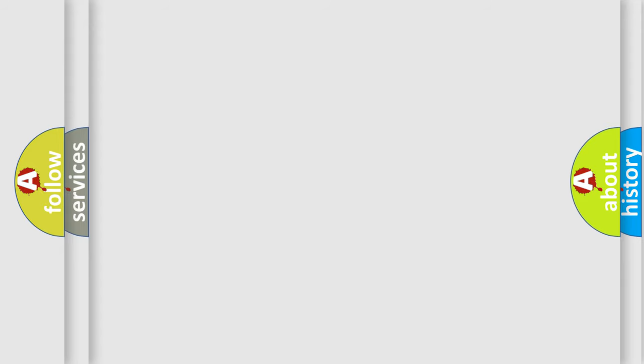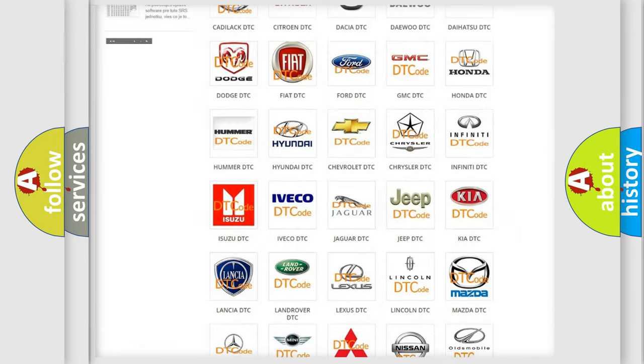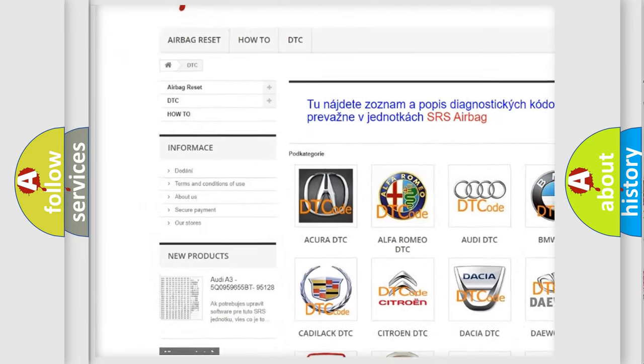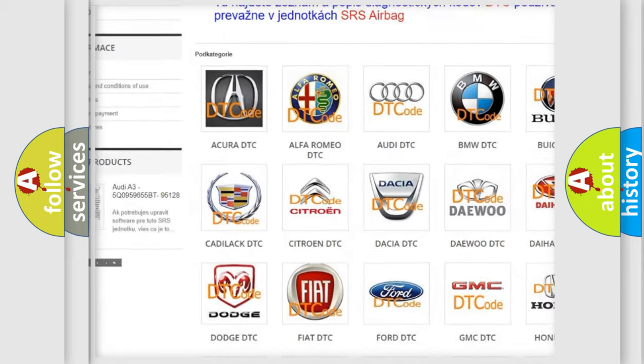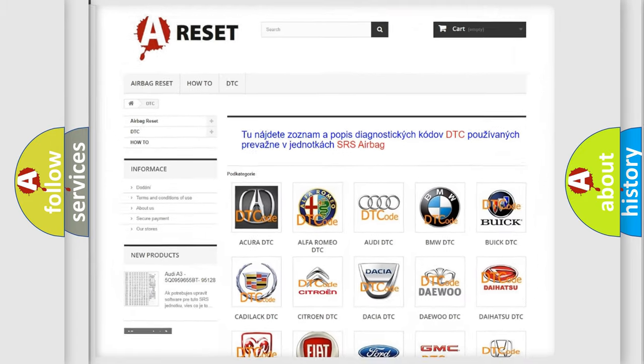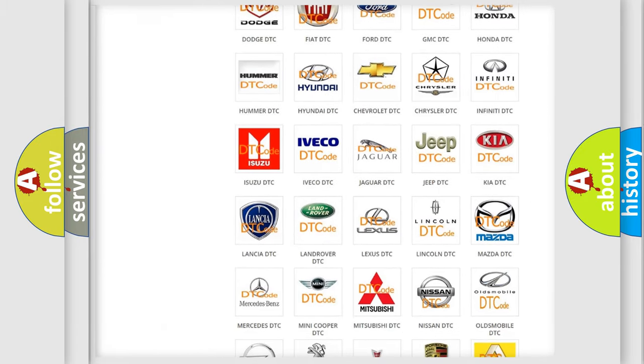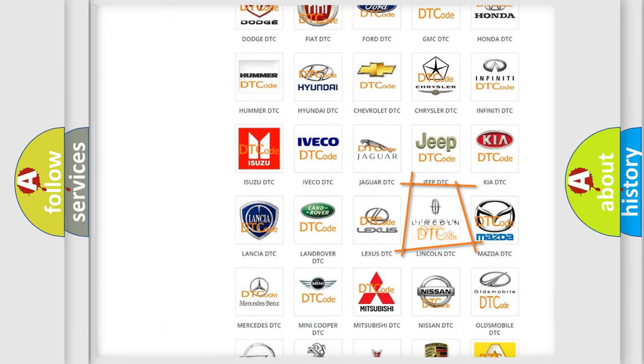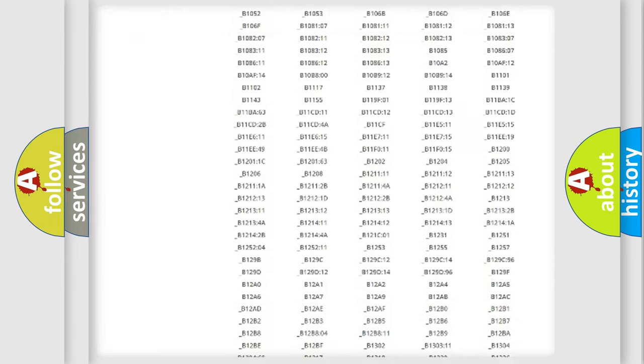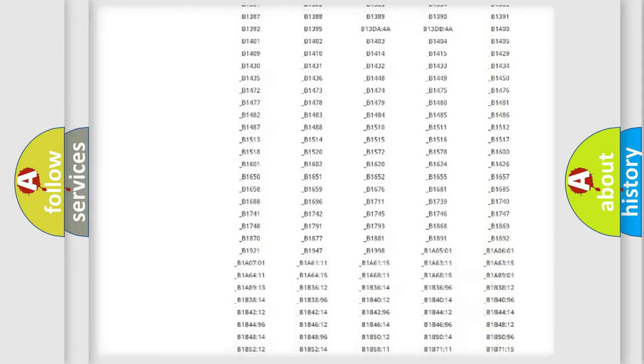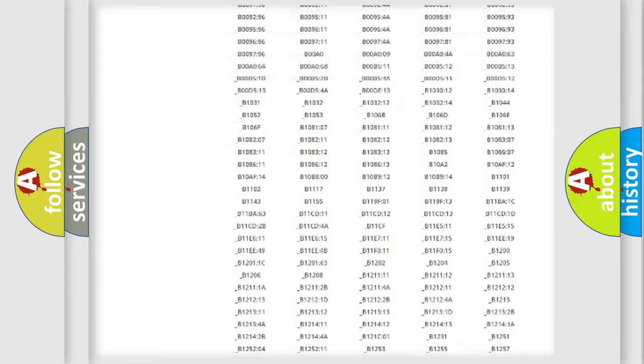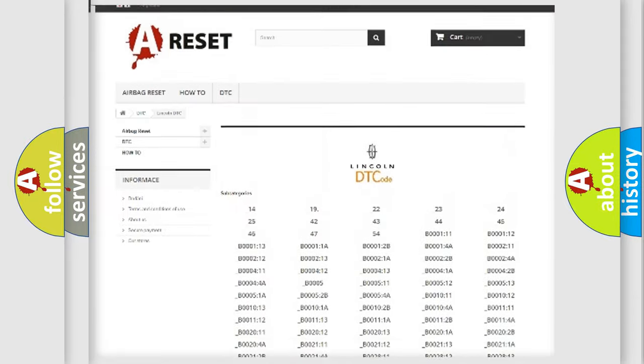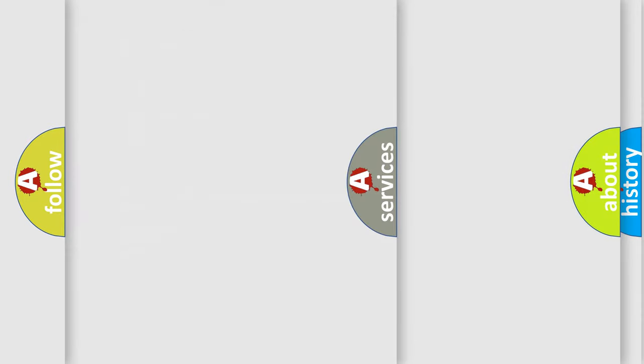Our website airbagreset.sk produces useful videos for you. You do not have to go through the OBD2 protocol anymore to know how to troubleshoot any car breakdown. You will find all the diagnostic codes that can be diagnosed in Lincoln vehicles, and also many other useful things.